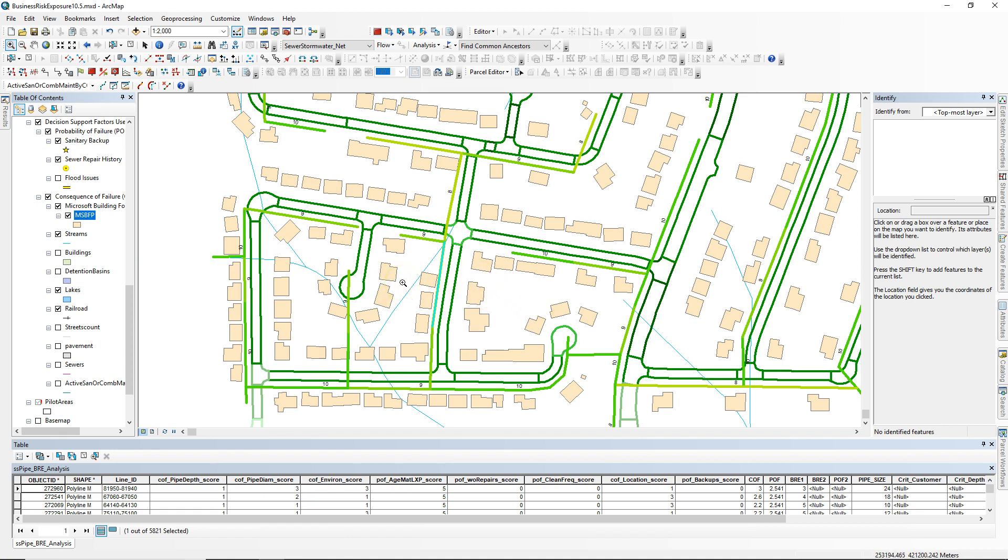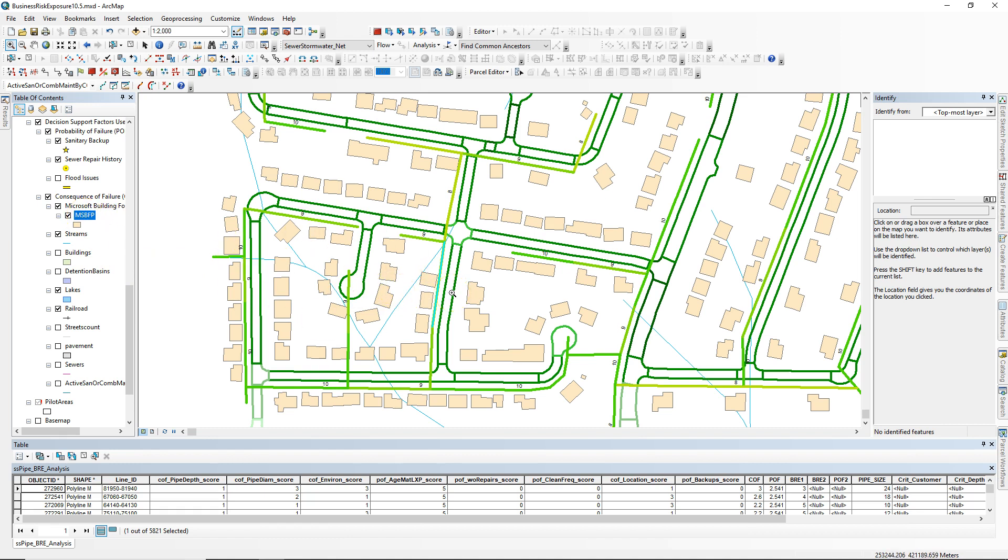Rather than go through the hassle of downloading the data and trying to work with that huge dataset locally, I was able to add it through ArcGIS Online. Now I can run the same analysis using the building footprint polygons and get better, more accurate results.